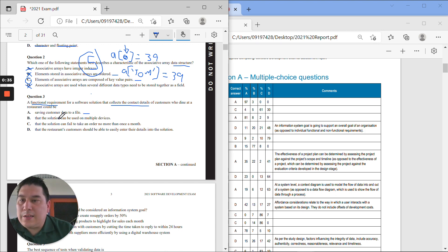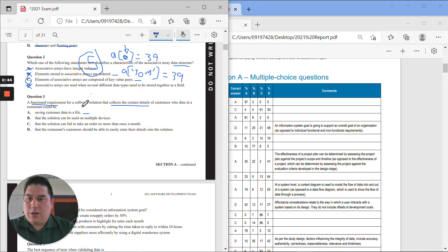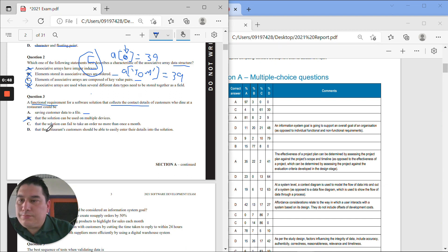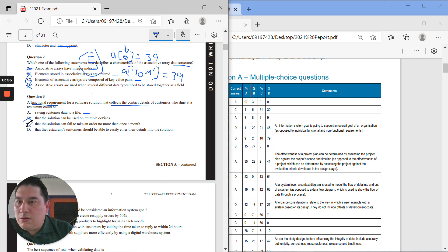B, that the solution can be used on multiple devices. It doesn't say anything about that, and that might be a little bit blurry between functional and non-functional. So I don't think it would be that one. The solution can fail to take an order no more than once a month. That's clearly not in the scope of whatever this is, so I would count that one off.